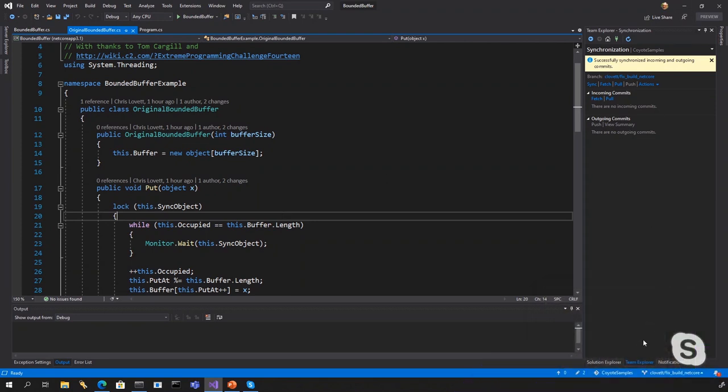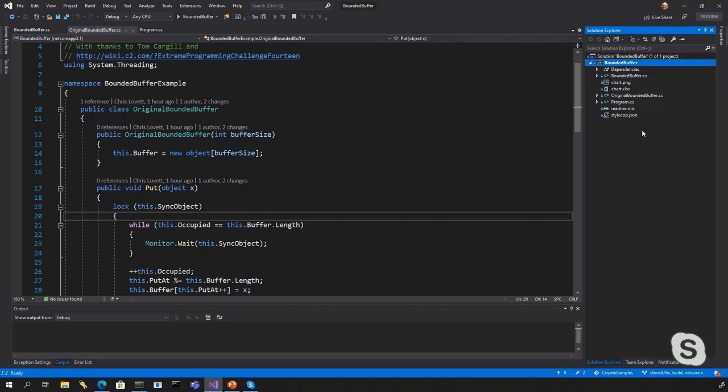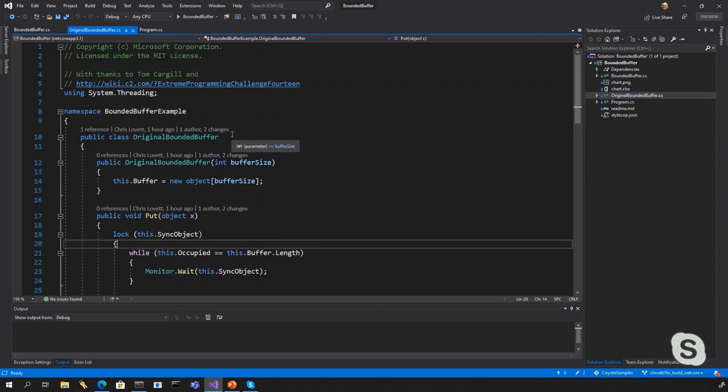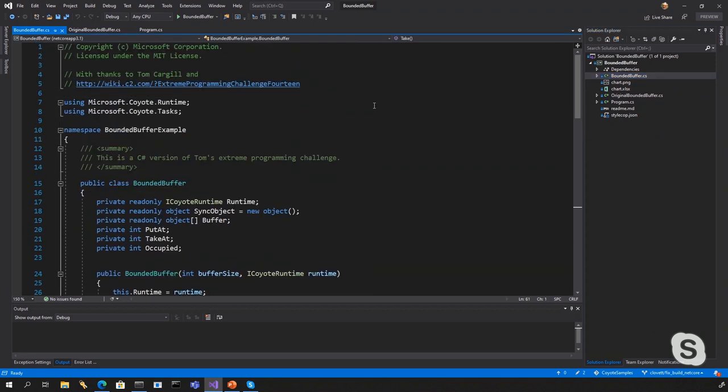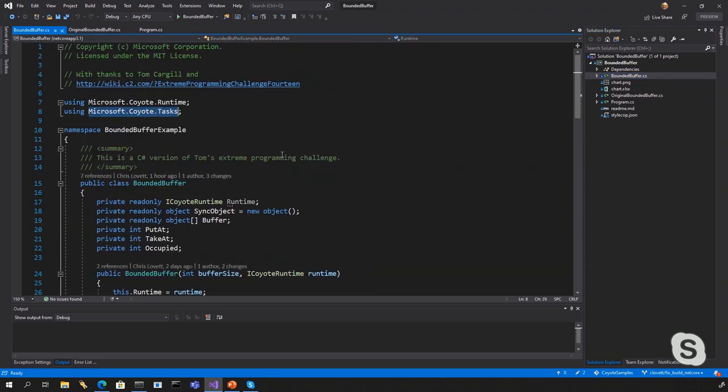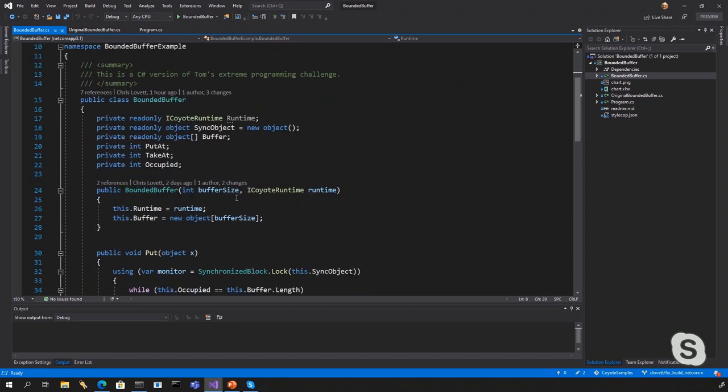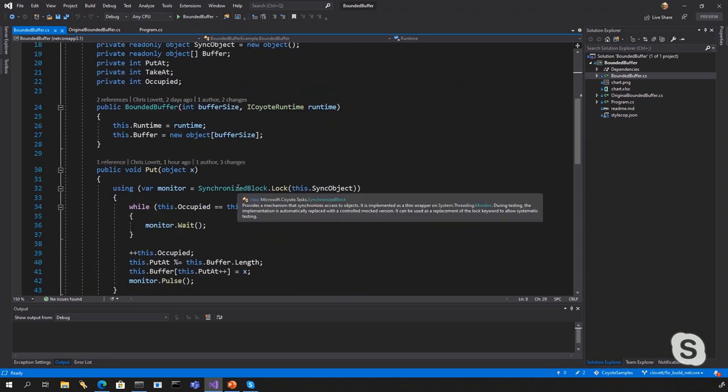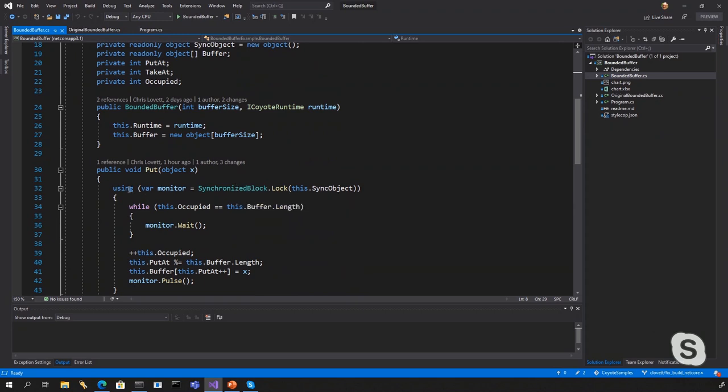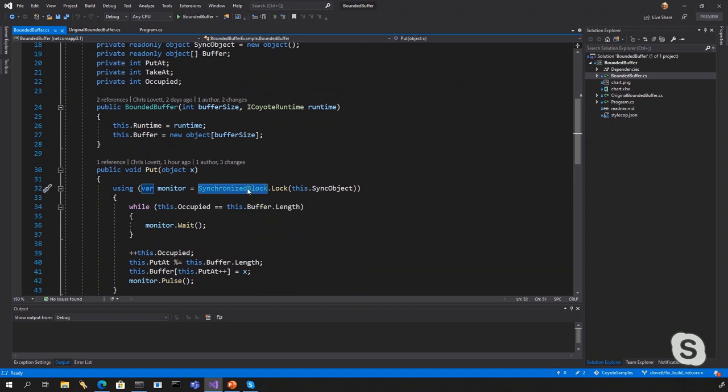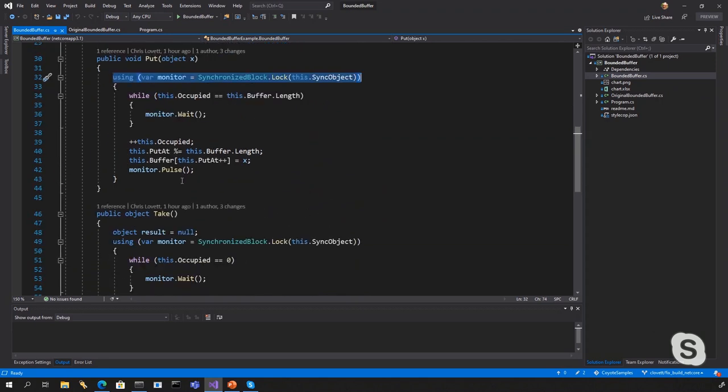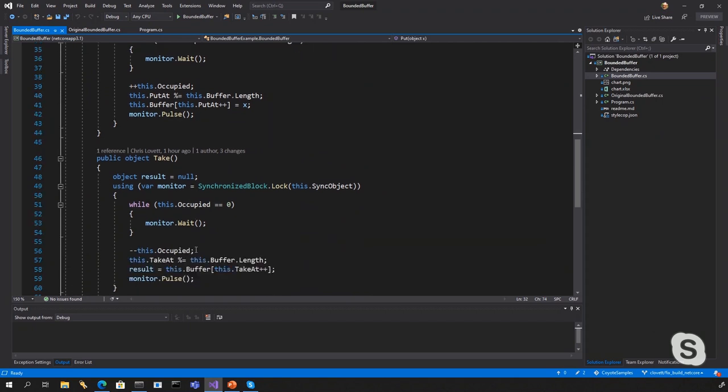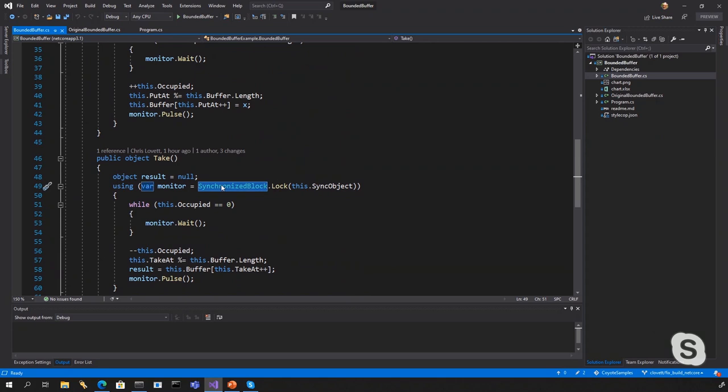And so what we've done is we've used Coyote to see if we can find this bug. So what we do with Coyote then is we have a drop-in replacement for the system.monitor. So instead of using the system.monitor, we actually used a Coyote type called synchronized block. And since the C Sharp lock statement doesn't know about it, we have to use it this way. So it's a using synchronized block. Everything else looks the same. So there's a wait, there's a pulse, and so forth. So it's pretty much the exact same code except that it's a type that Coyote can control in a systematic testing kind of way.